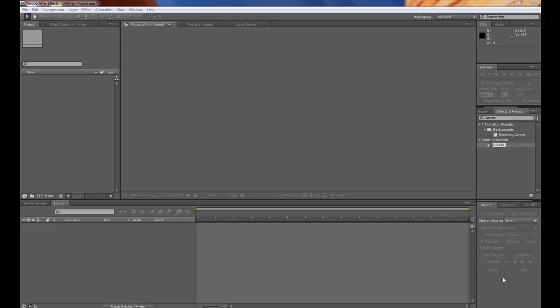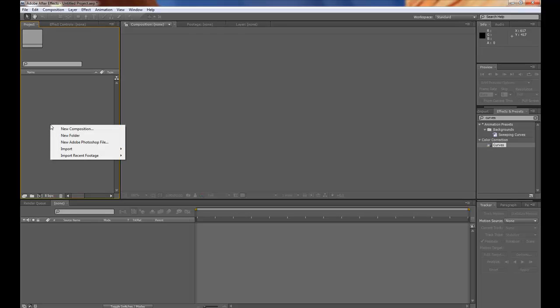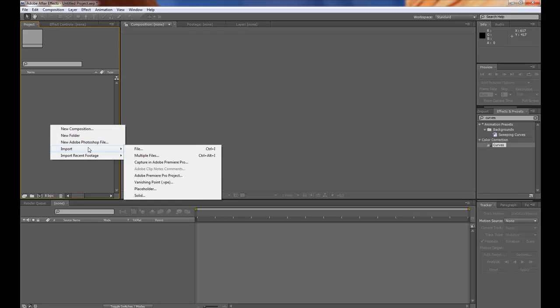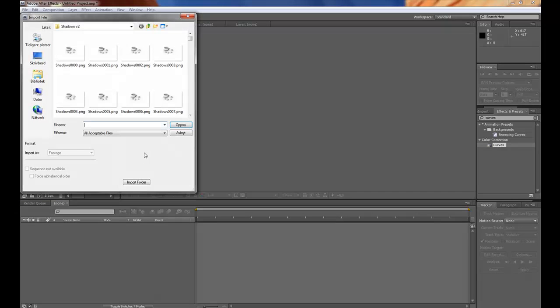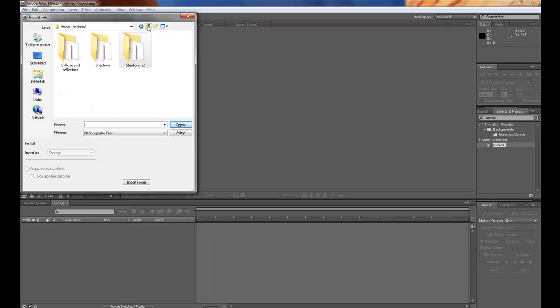Okay now we're back in After Effects and it's time for compositing. So import the footage. You can start with the renders.